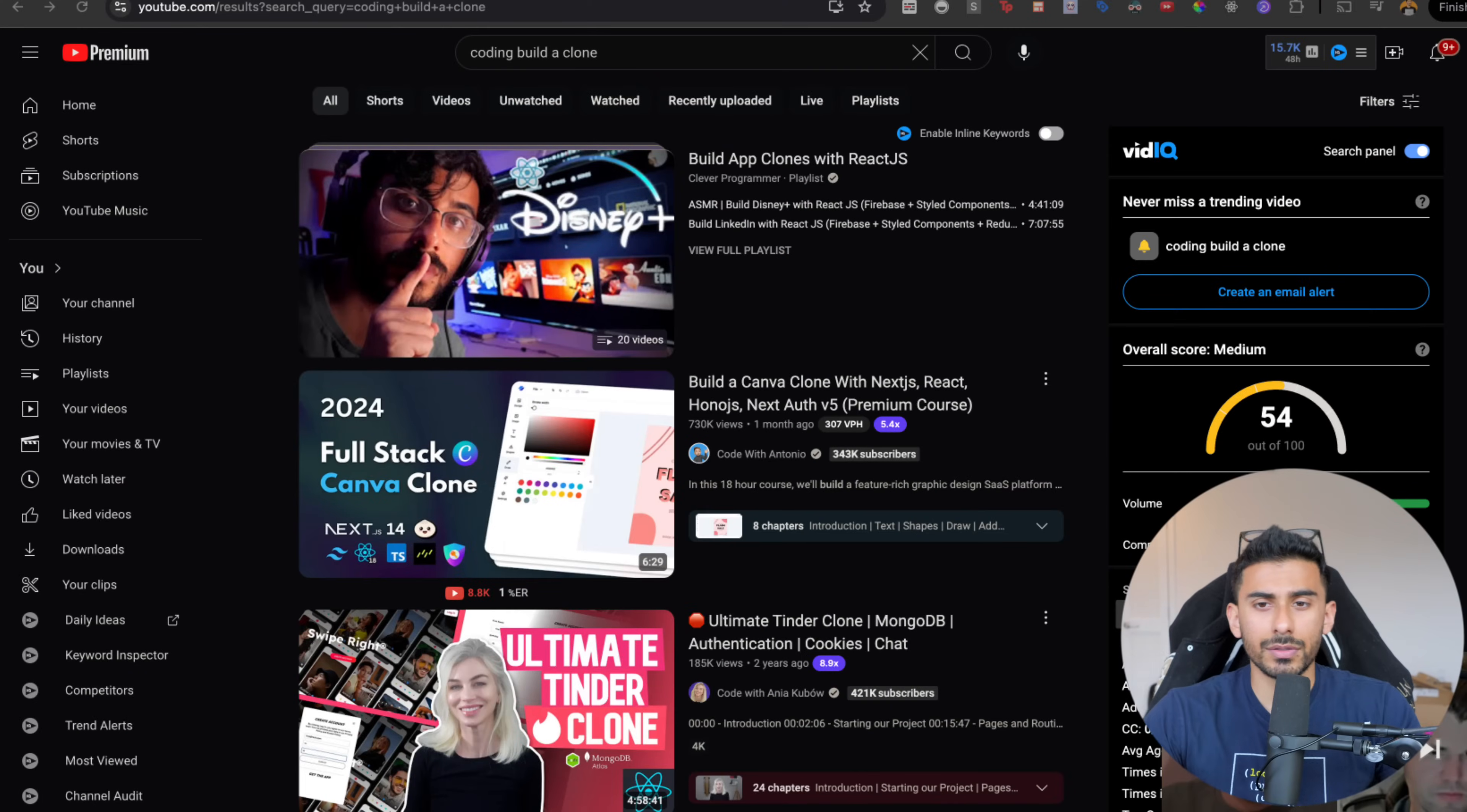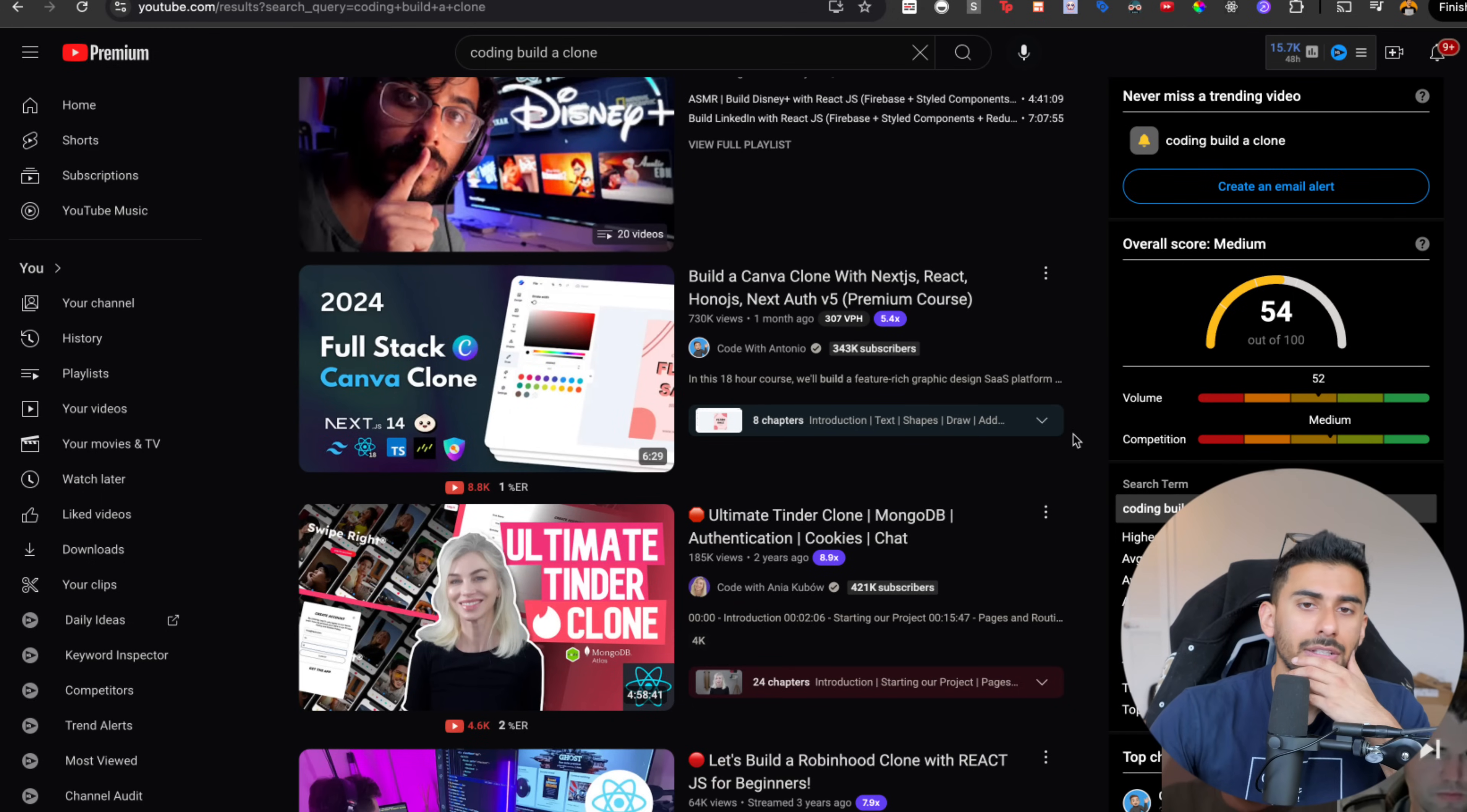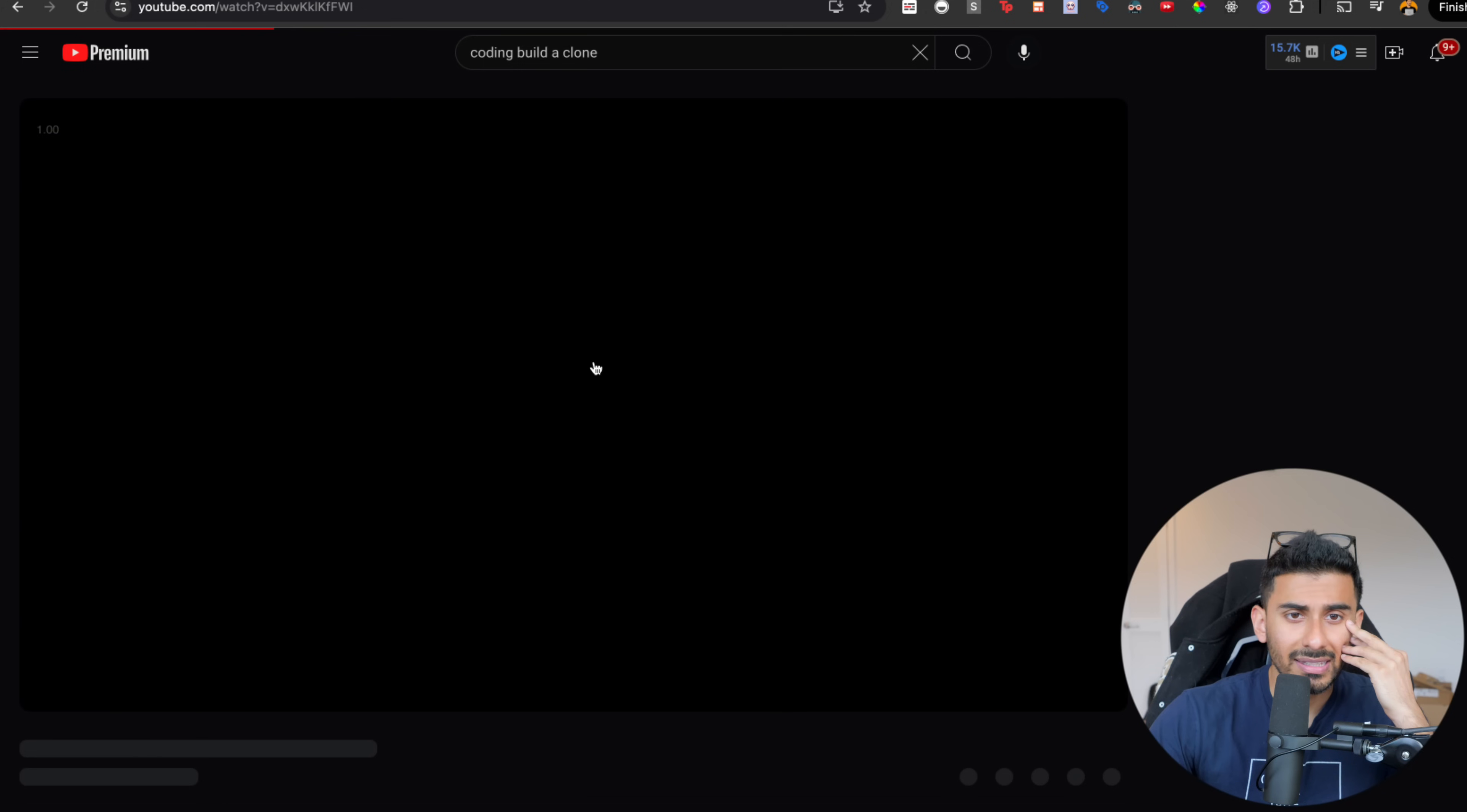If you constantly find yourself doing this, let me actually go and share screen. And if you're here and you, let's say for example, come across a tutorial like this.